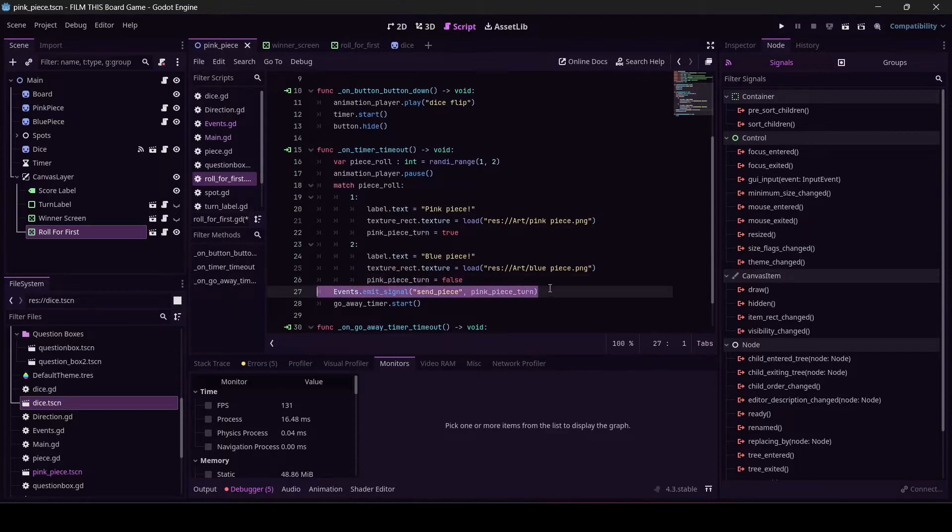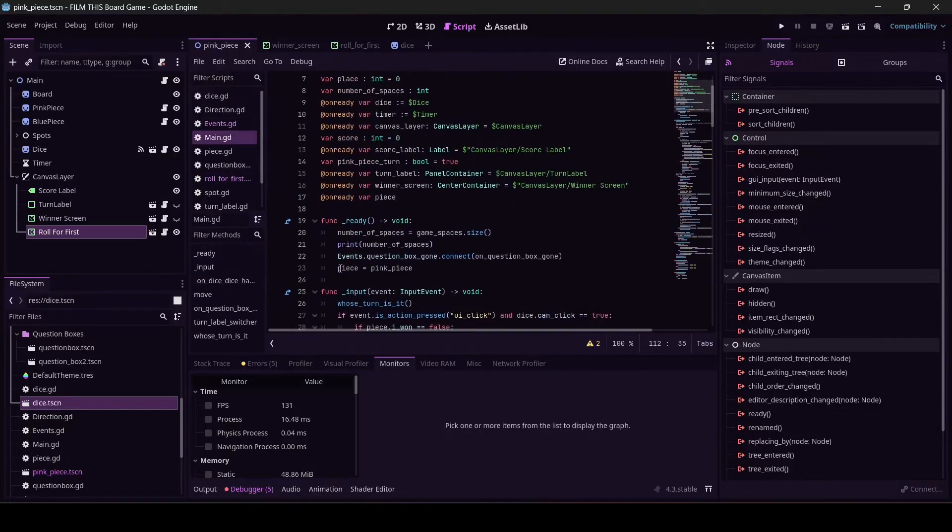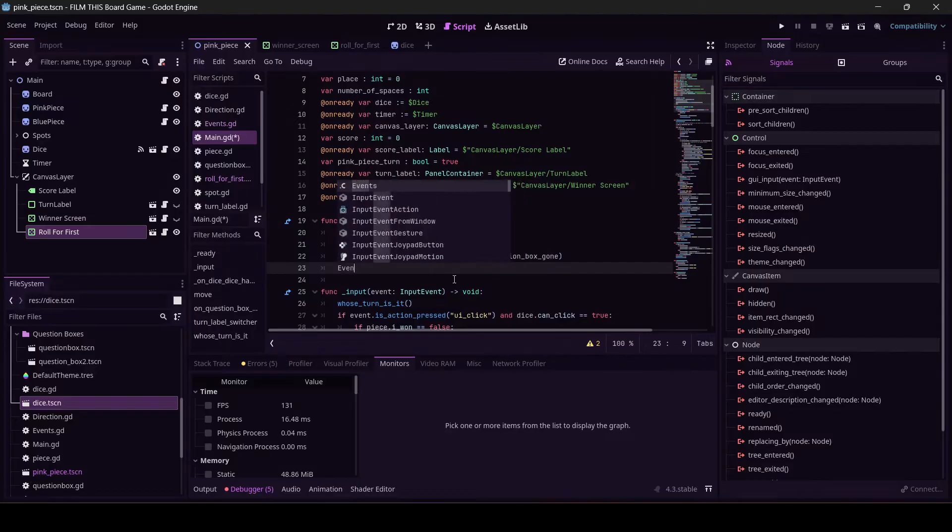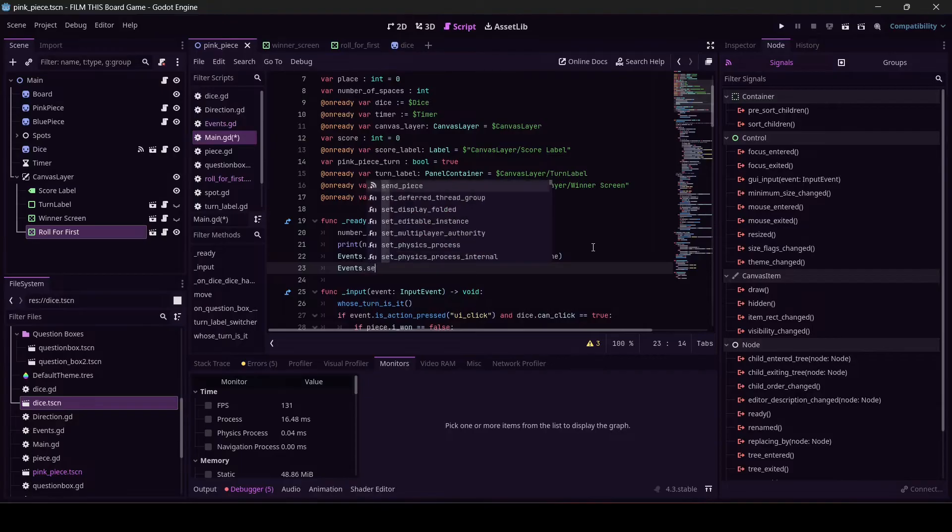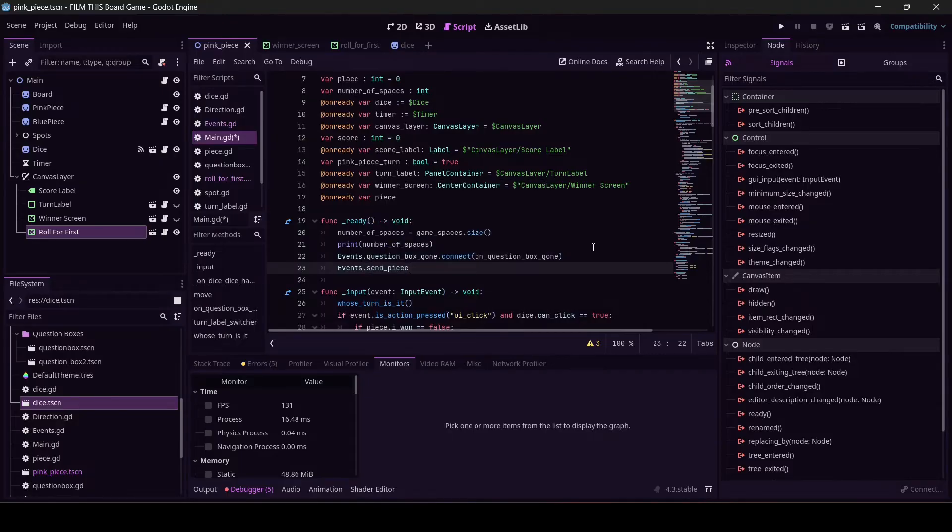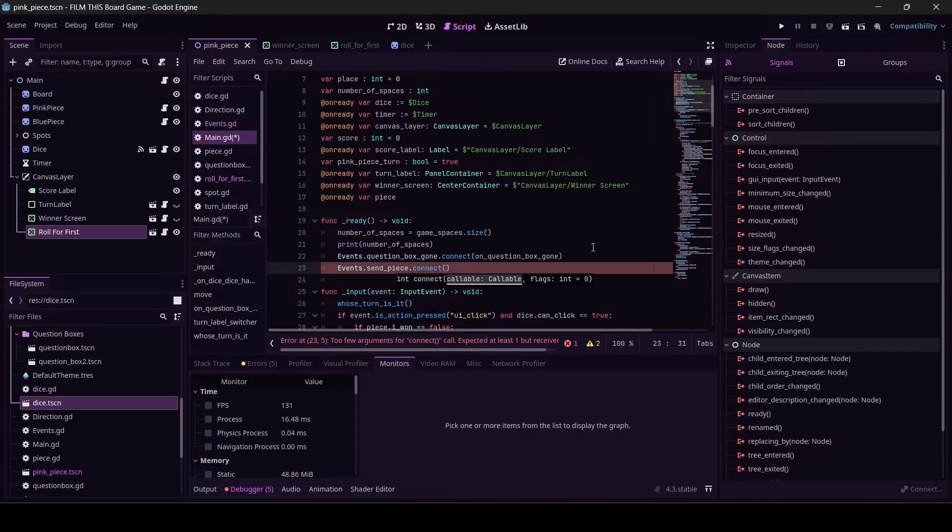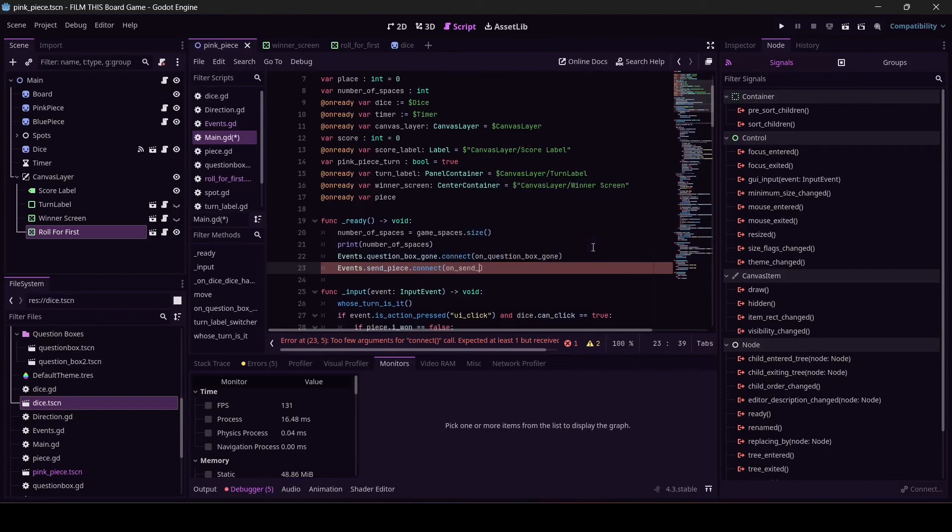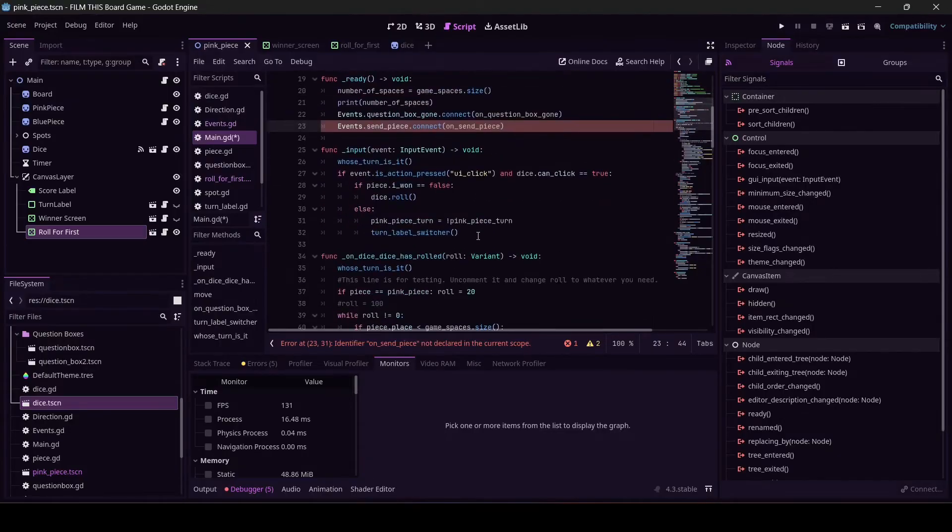Let's make main receive the signal. Go to main.gd, ready. I am going to delete this line that says pink, or no, piece equals pink_piece, bye bye. And I'm going to connect to that signal. And if you don't know how to do that, you just have to copy this. It's not that serious. dot connect. This is send_piece that we're connecting to. dot connect. And we've got to make up a function name. May as well just call it on_send_piece. And it's going to complain because on_send_piece is not declared.